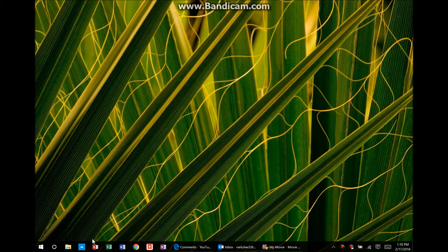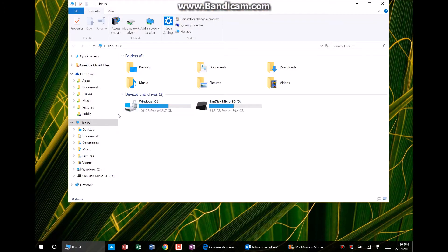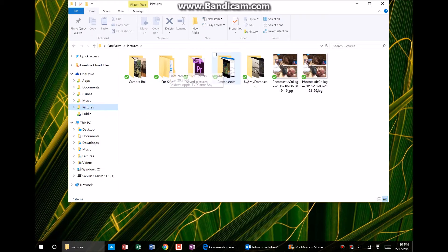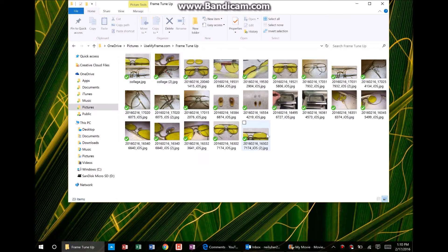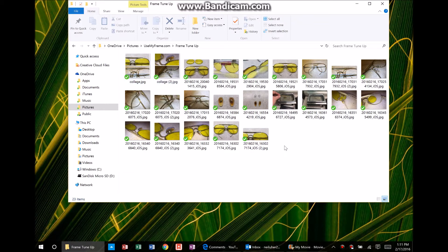Just to show you what I mean, I'm working on this video — the title is Frame Tune-Up for a business, UseMyFrame.com. These two first pictures are the newest that I've made, and you can tell because I made a comparison between the frame before and after. So really, these should be last if this is sorted by date or creation date, any of those types of things.